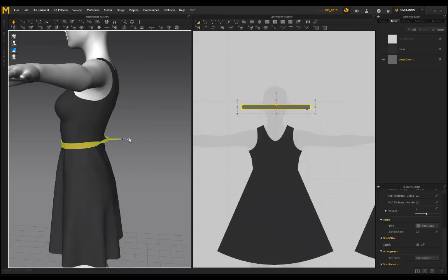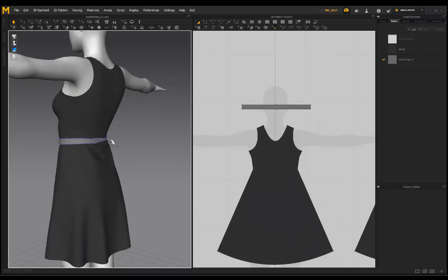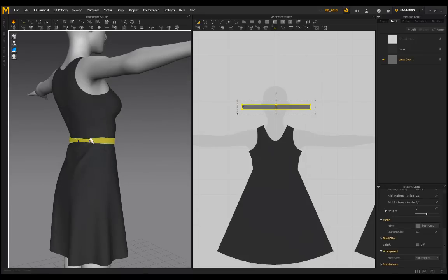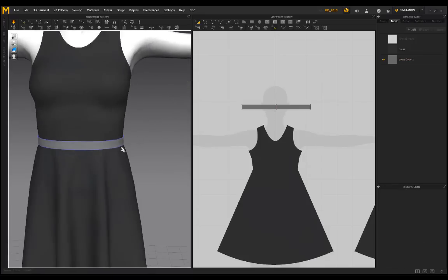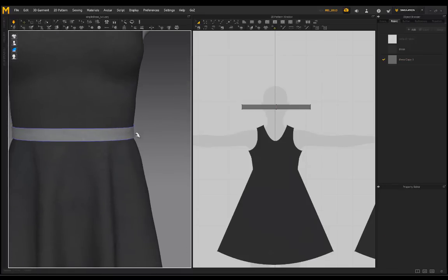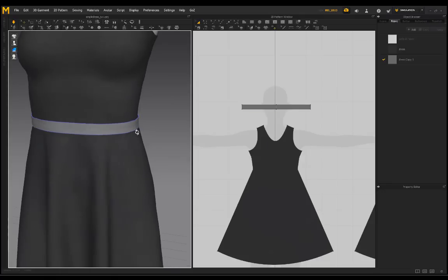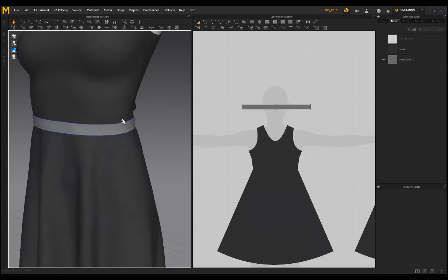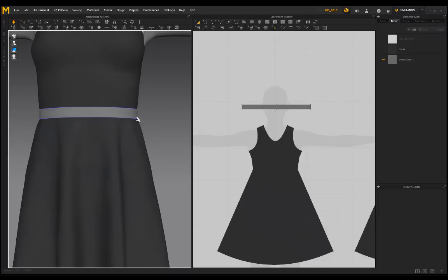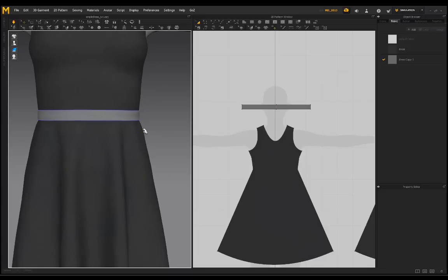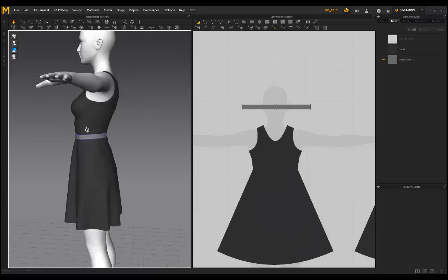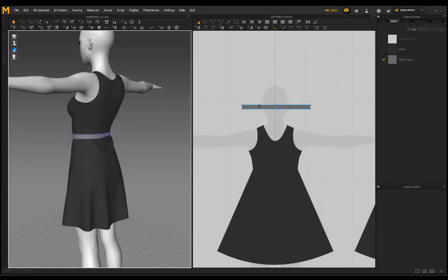There we go — it's making it a little tighter on the body. Just push and pull here until you get a shape you're happy with. By doing that, the belt or strap is a lot tighter on the body, looking more realistic with some bunching and showing the shape of the hips much better.